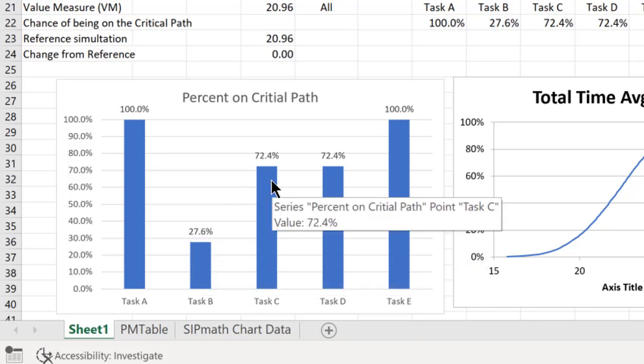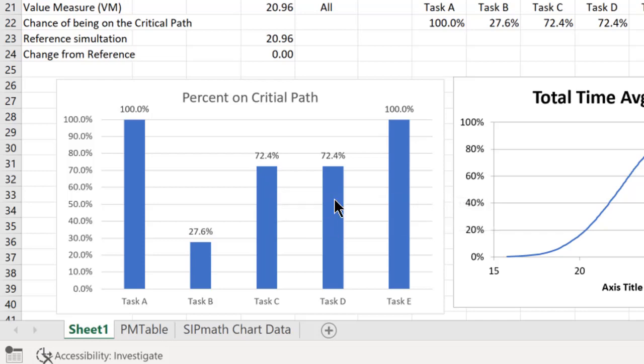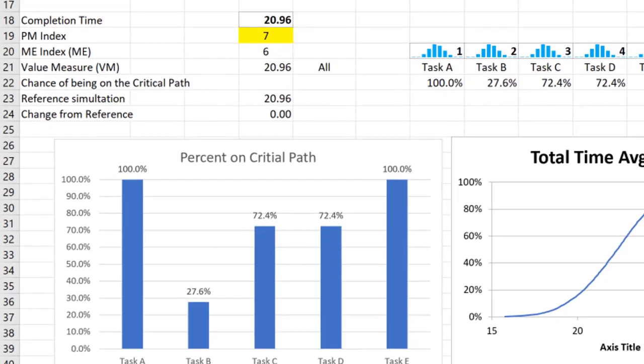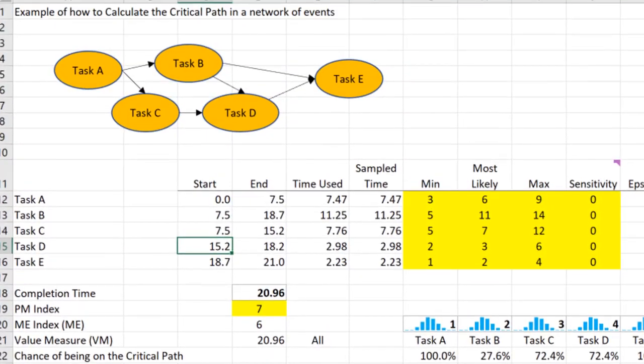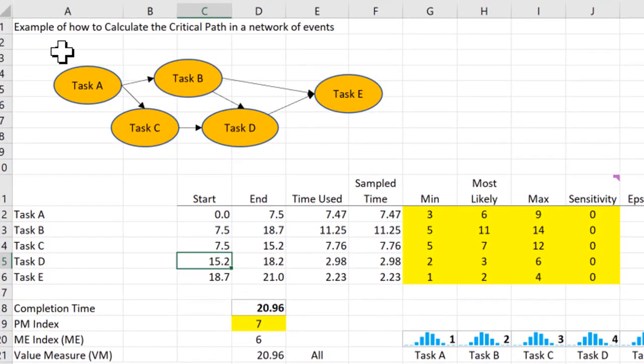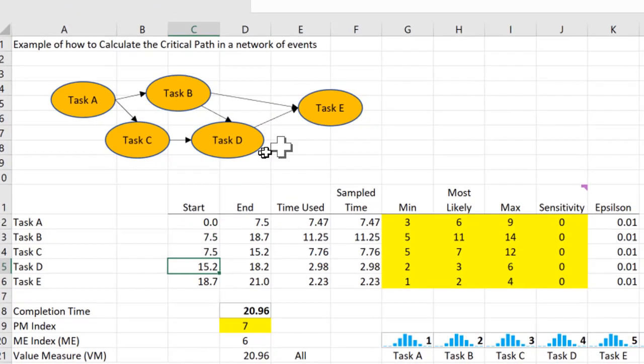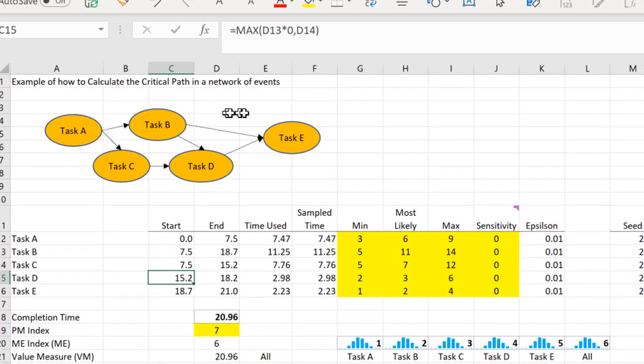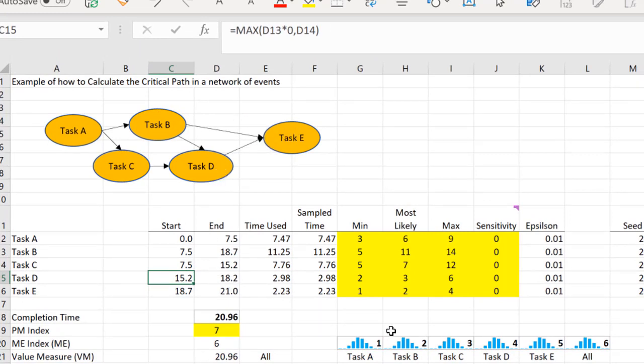And that's because now there's only two paths, one path coming this way and another path just going through here. So we can see how this critical path can be changed by just changing the network.